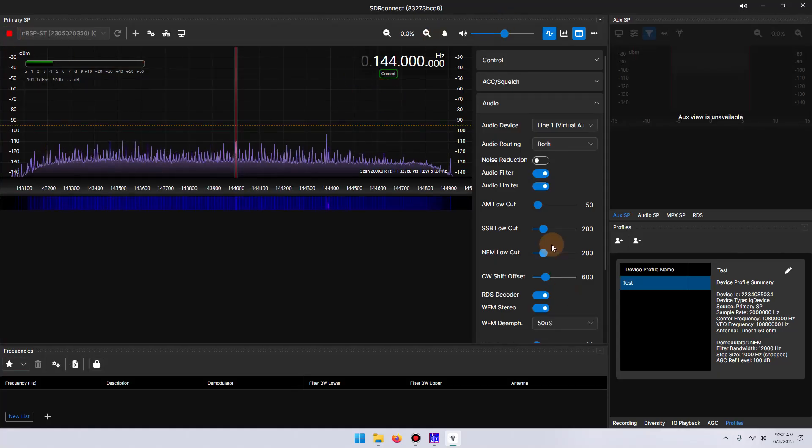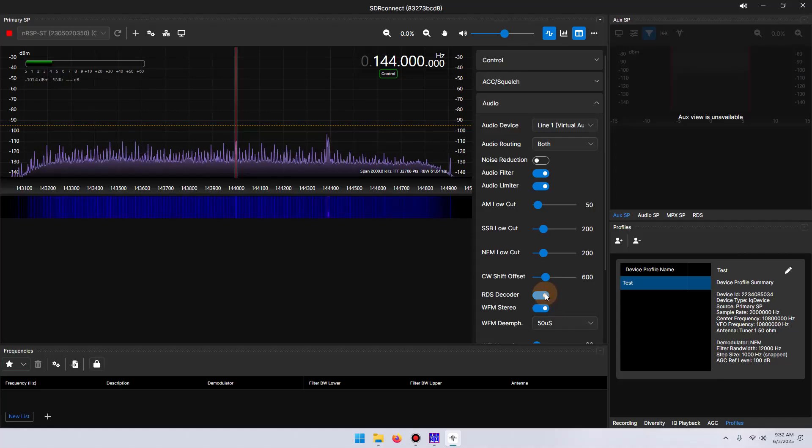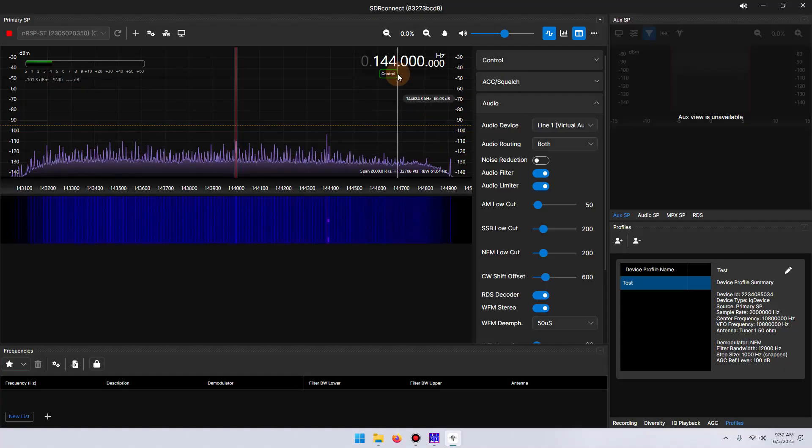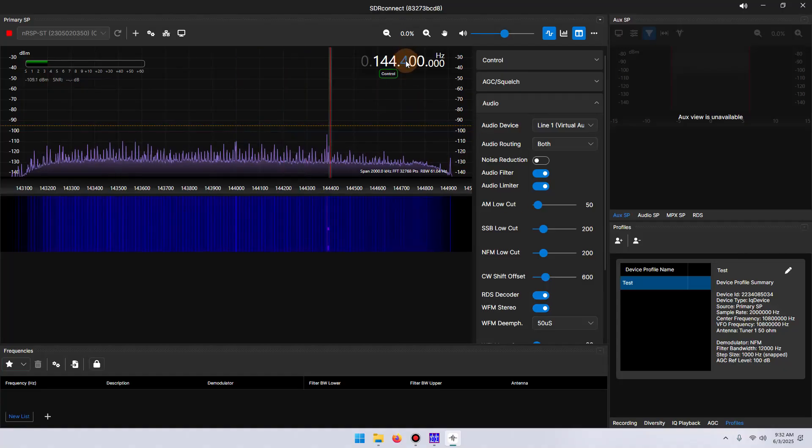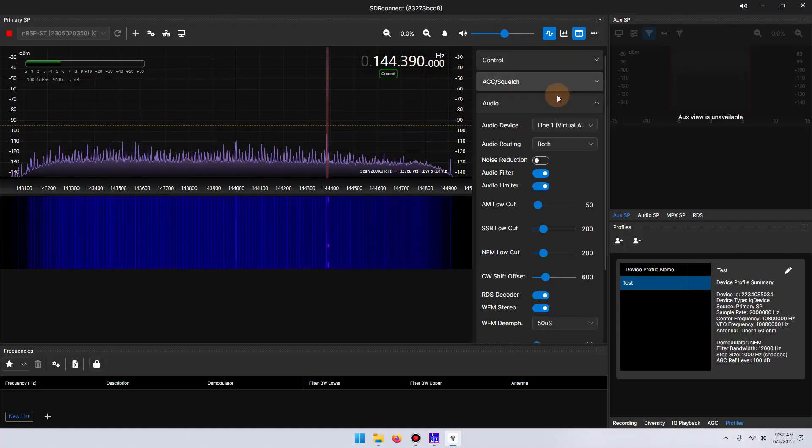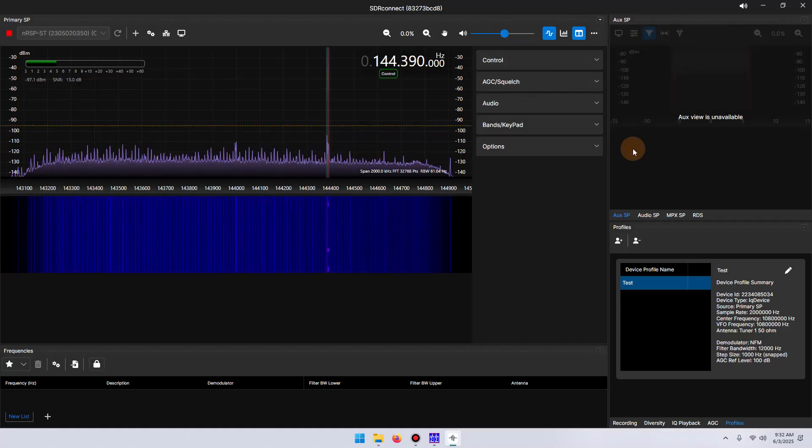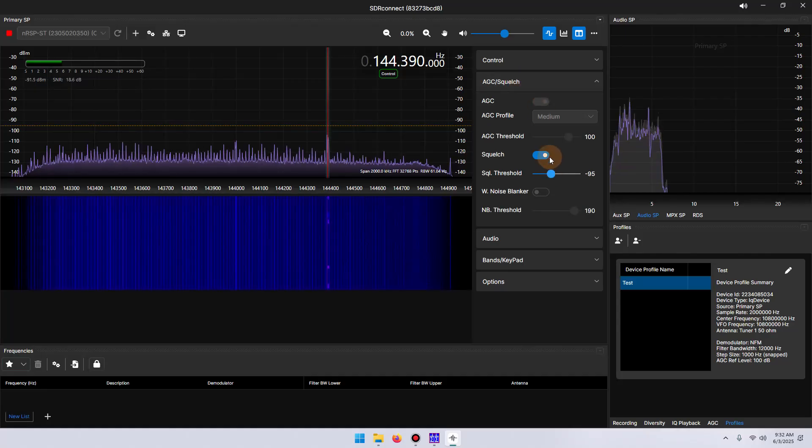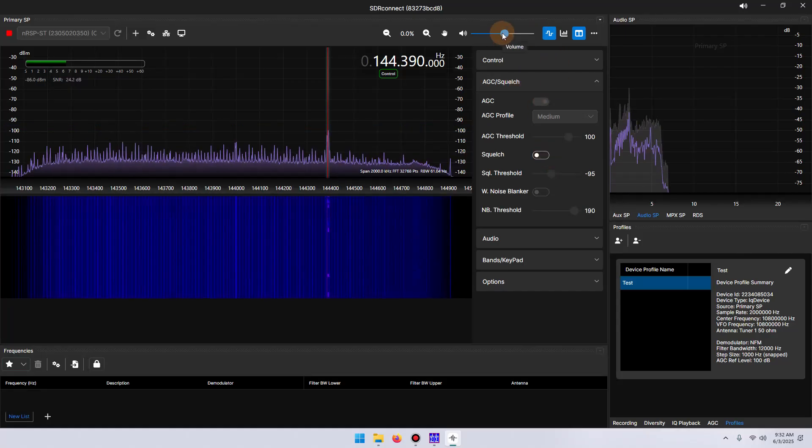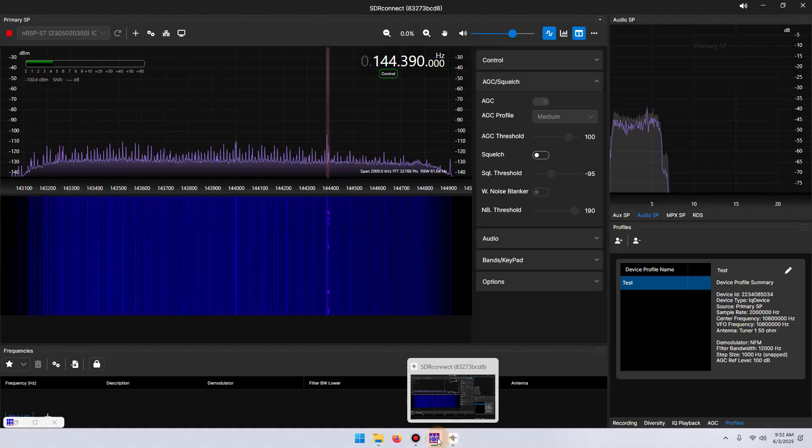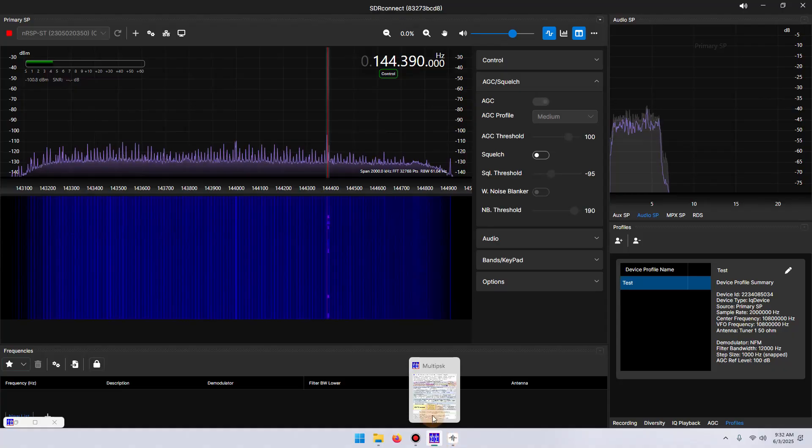The squelch is enabled. I believe the frequency for APRS transmissions in the United States is 144.390. So let's leave that there. And we'll shut the squelch off. And let's take a look at Multi-PSK, and we should have decodes.